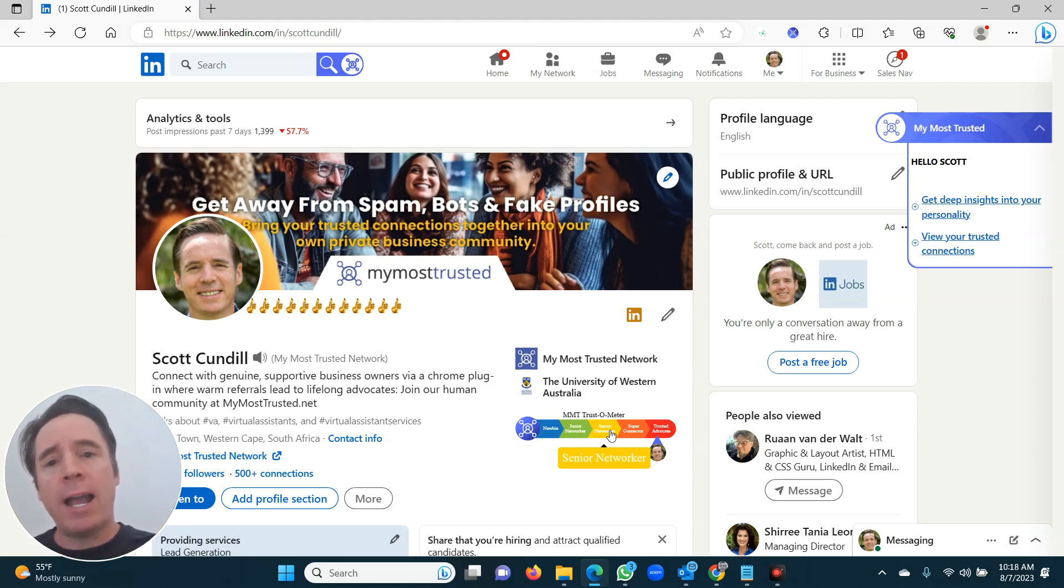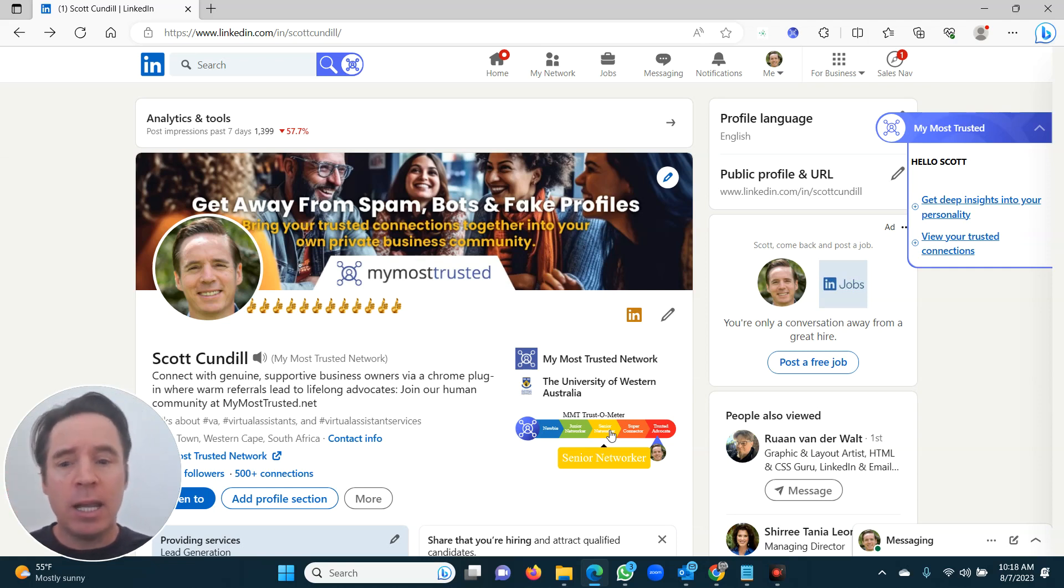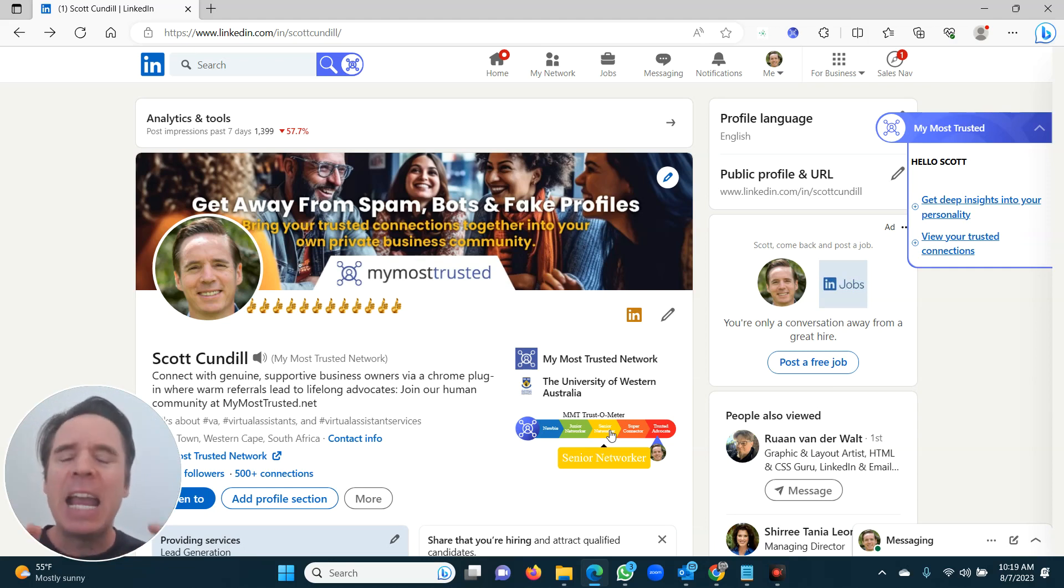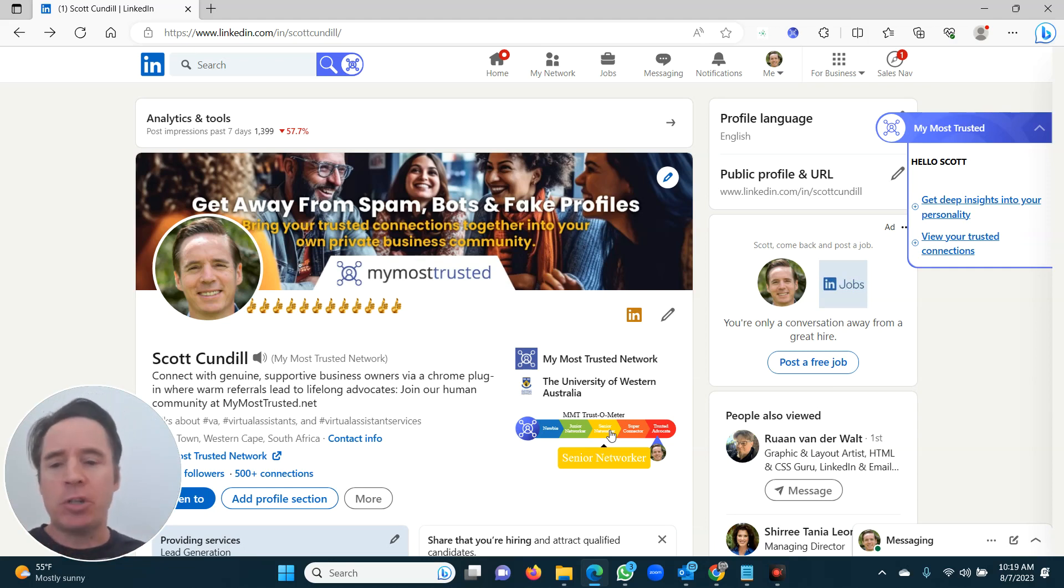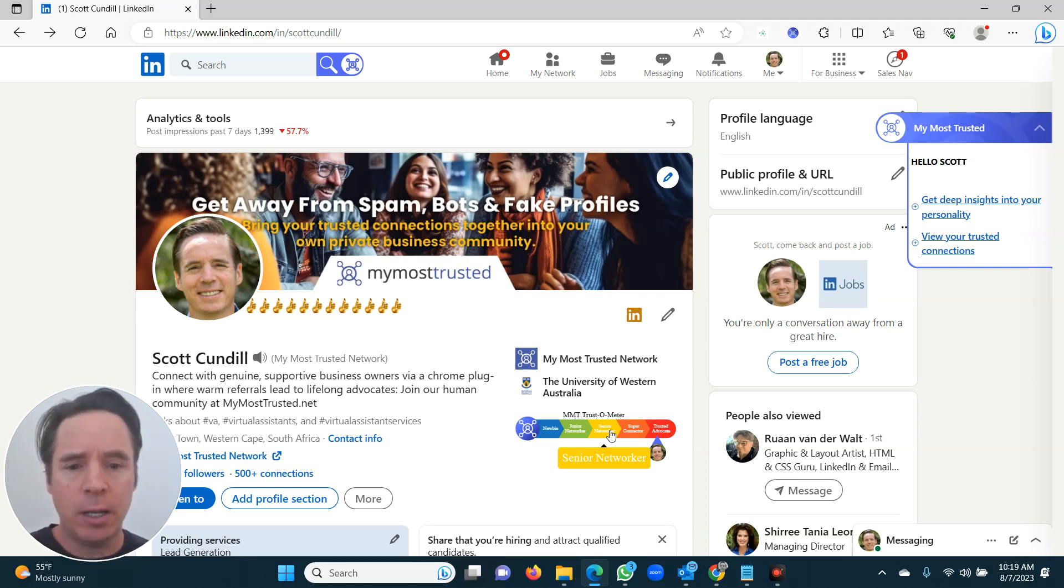That's why I suggested you add 20 trusted connections to begin with, 20 trusted connections in the last video. If you've got 20 trusted connections in your LinkedIn profile, then introducing five people to each other is going to be a lot easier and you can become a senior networker.